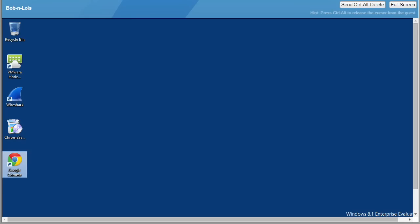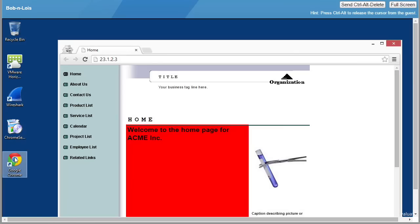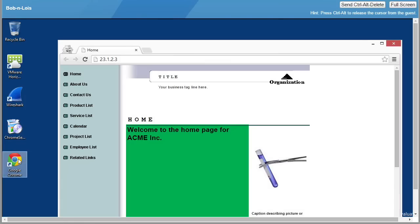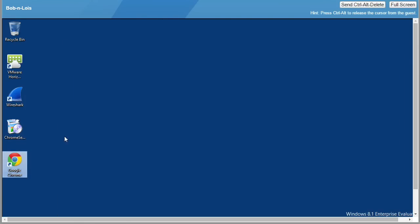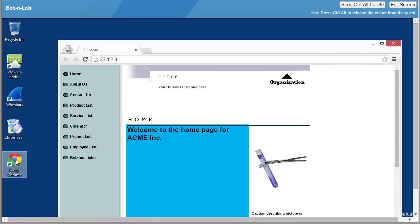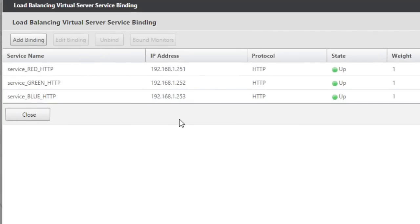So from the user perspective, if we go back to Bob's machine for a moment, that should be equal load balancing across all three. So there's red, and there's green, and I'm just going to throw it out there. I think the next one's going to be blue. And then it's just going to repeat that process because we have it set up for round robin.